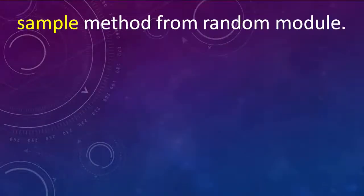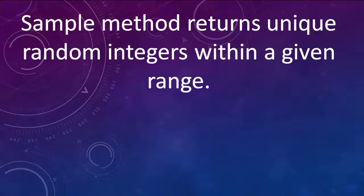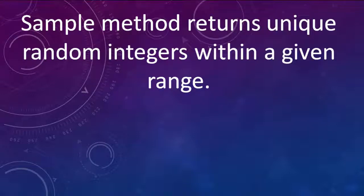Now let's talk a little bit about the sample method from the random module. The sample method returns unique random integers within a given range.